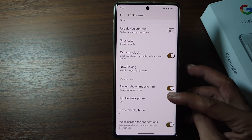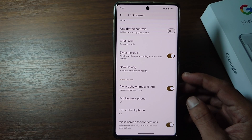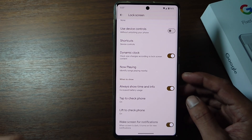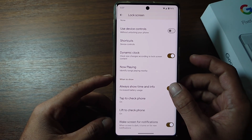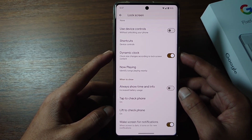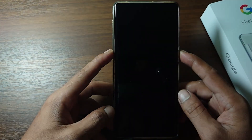And then scroll down. There is an option to always display time and info here. Currently, AOD on my phone is active. But if you want to turn it off, just tap here and the always on display has been successfully turned off.